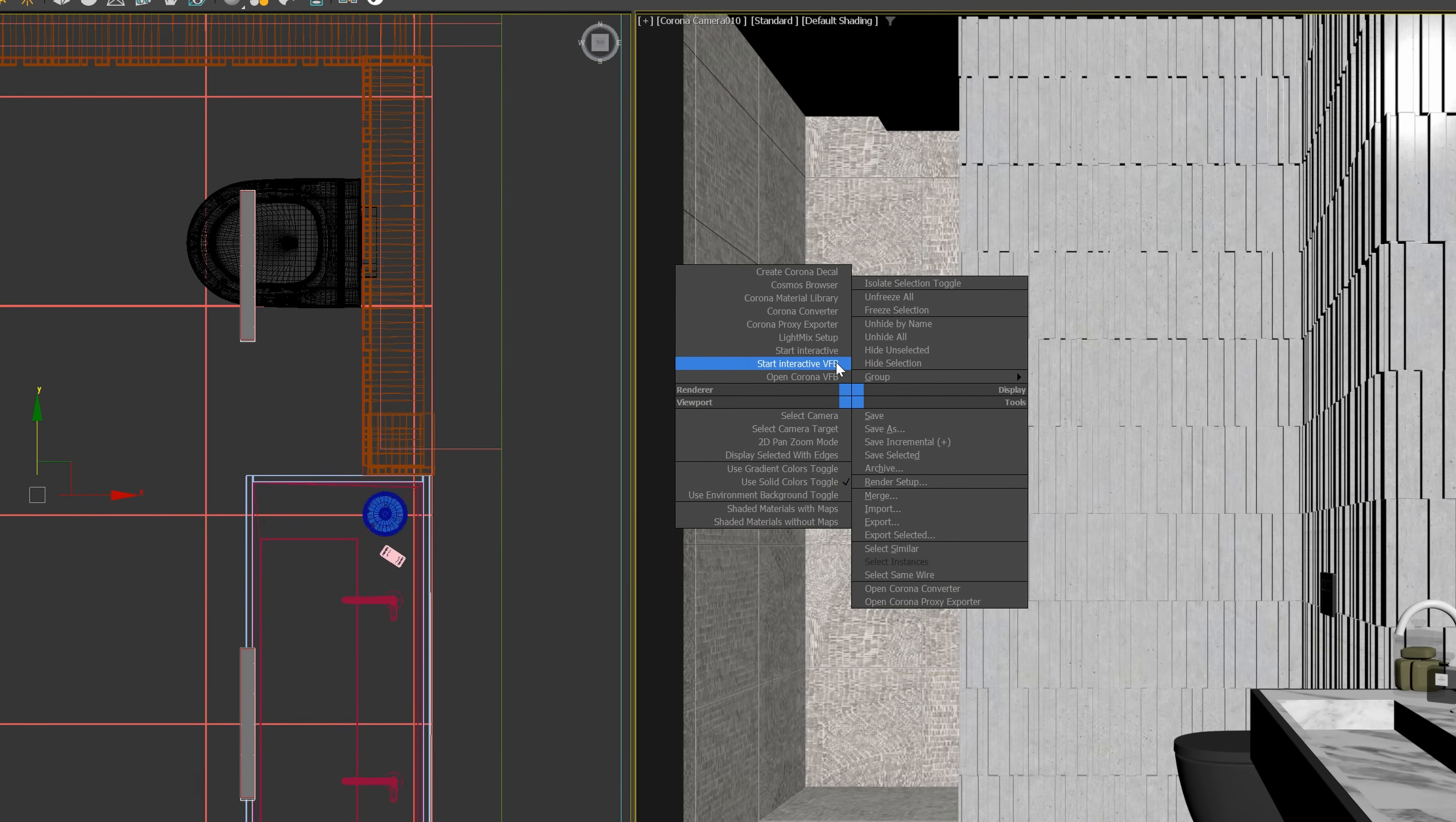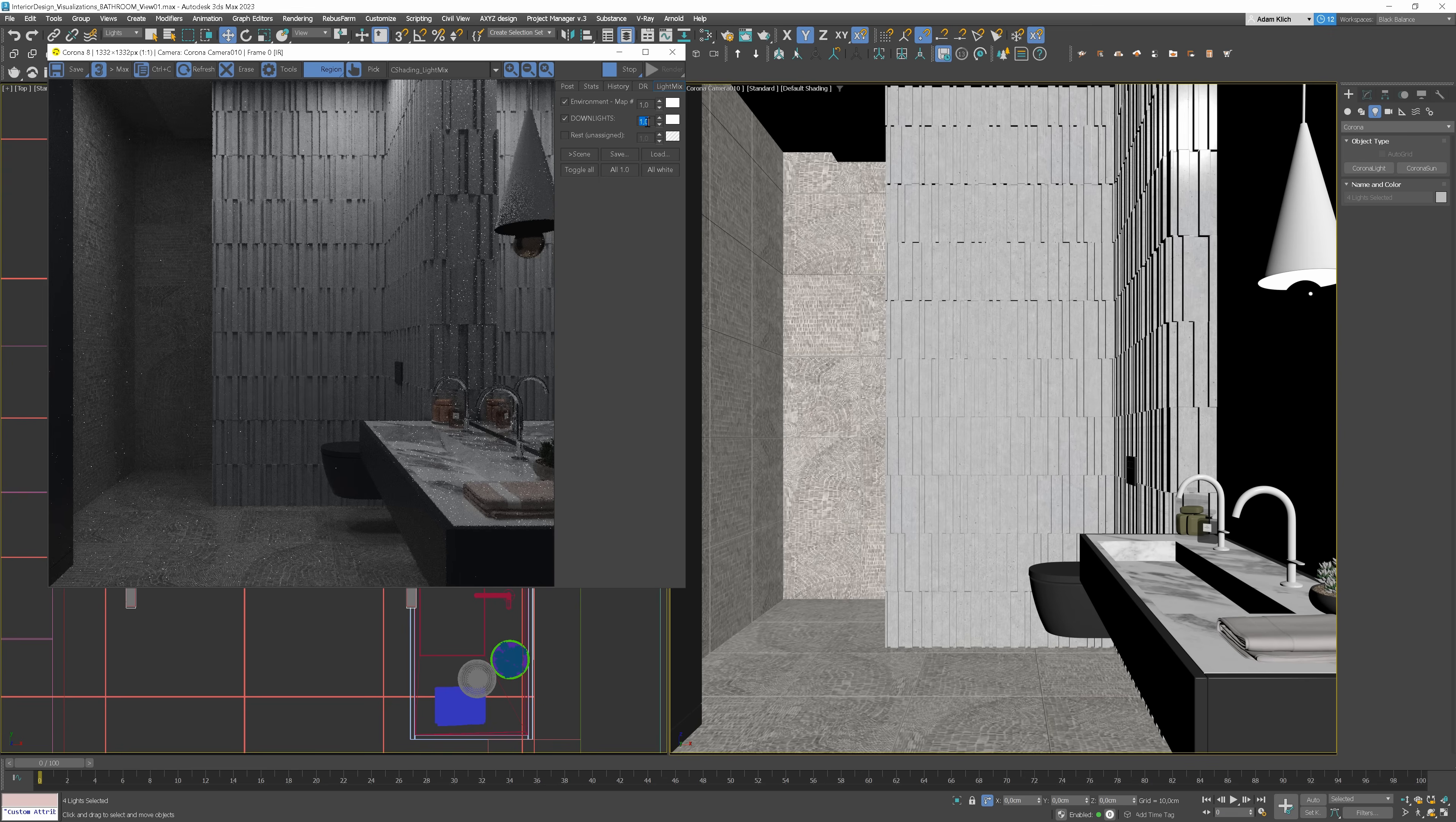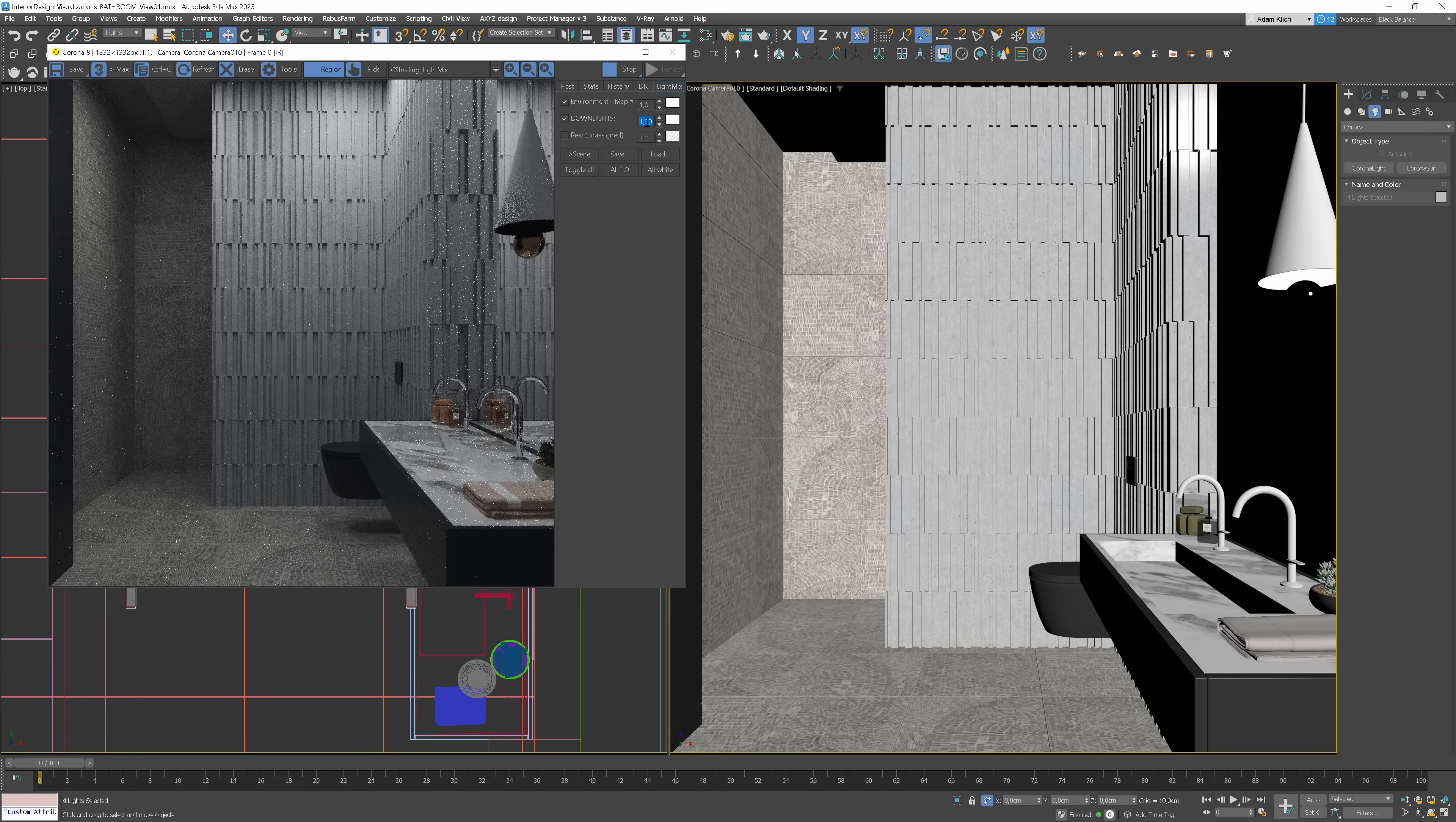Start interactive rendering. There is some noise. Let's use the region rendering to test if it appears when rendering longer. Yeah, we don't have to worry about it. The lighting is definitely not strong enough. Let's increase the value. 1.5 is perfect.